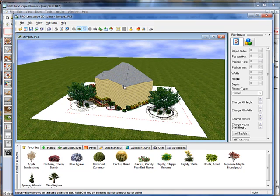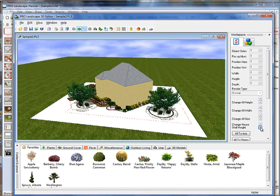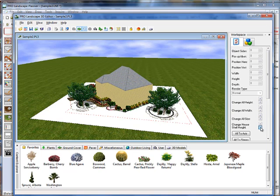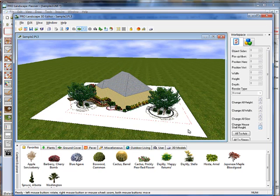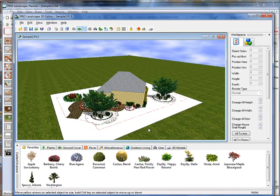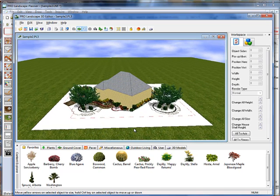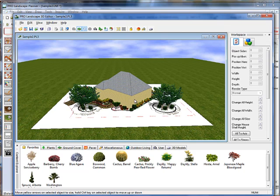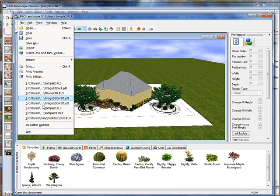Now, this one came in a little bit tall, so over in the workspace, we can select Change House Shell Height and we can make that a more appropriate height. We also have other options where we can change the roof color here or we can change the wall color that's found under the file and 3D editor options.